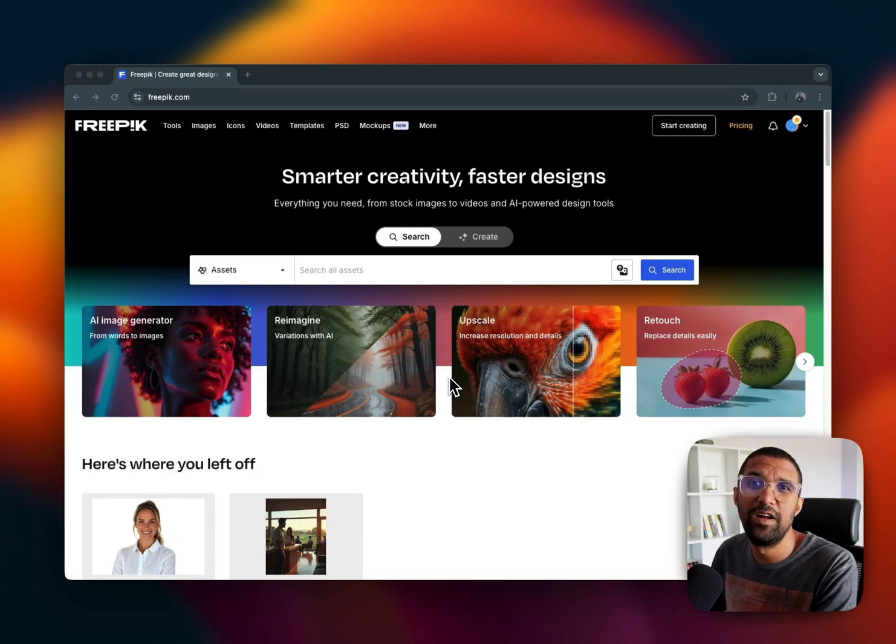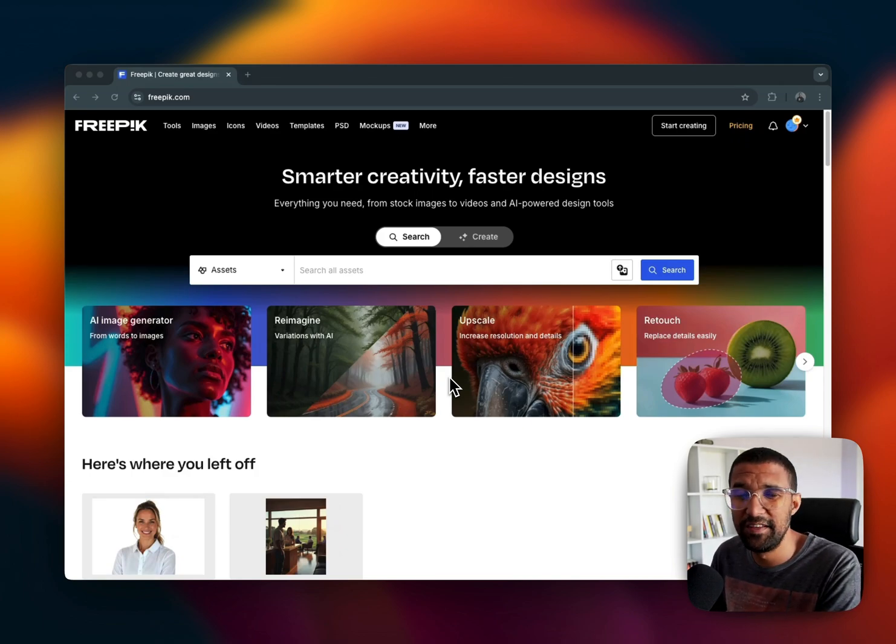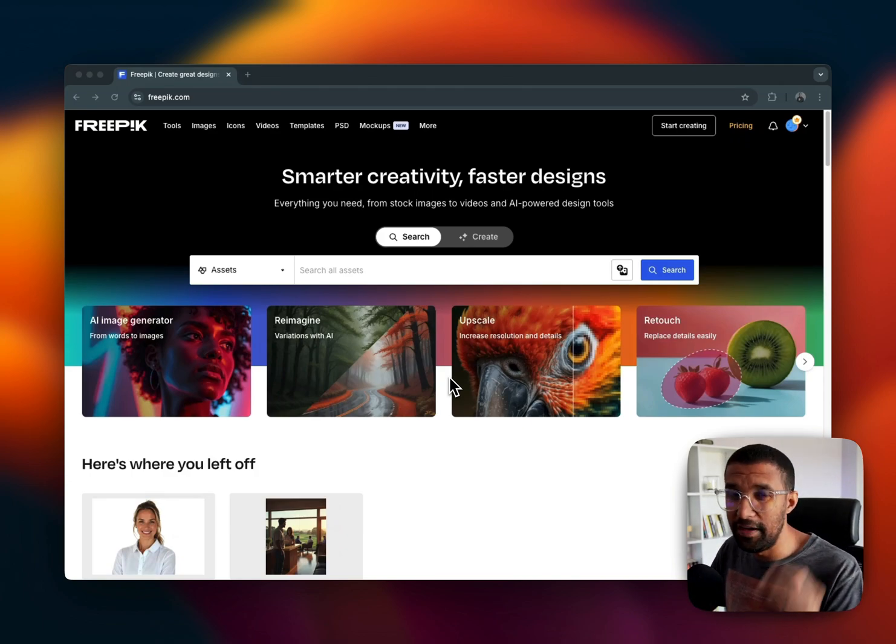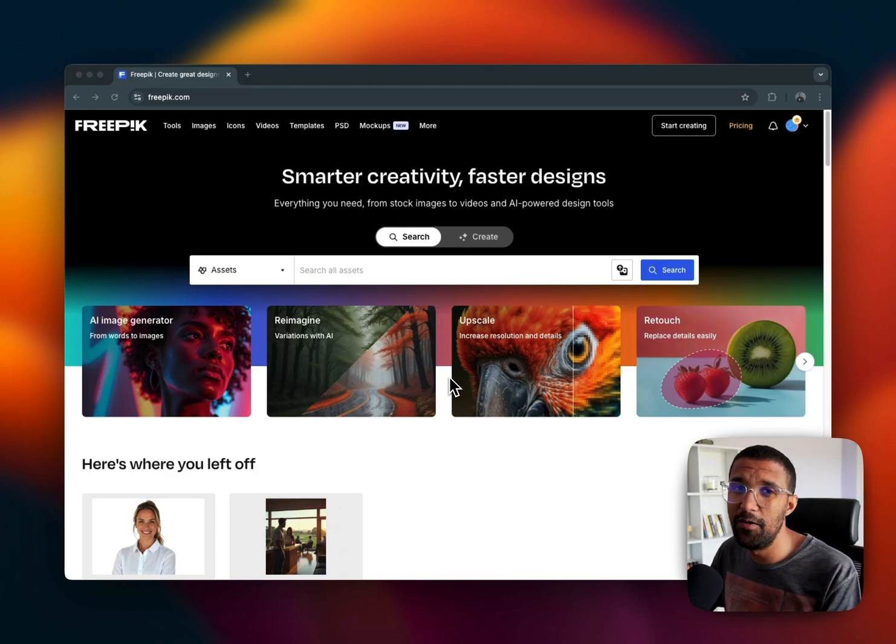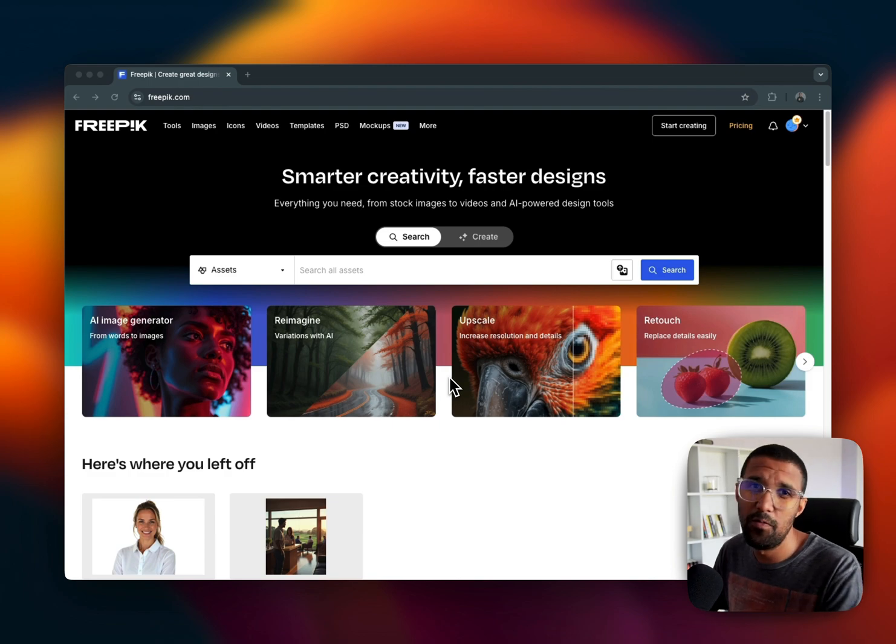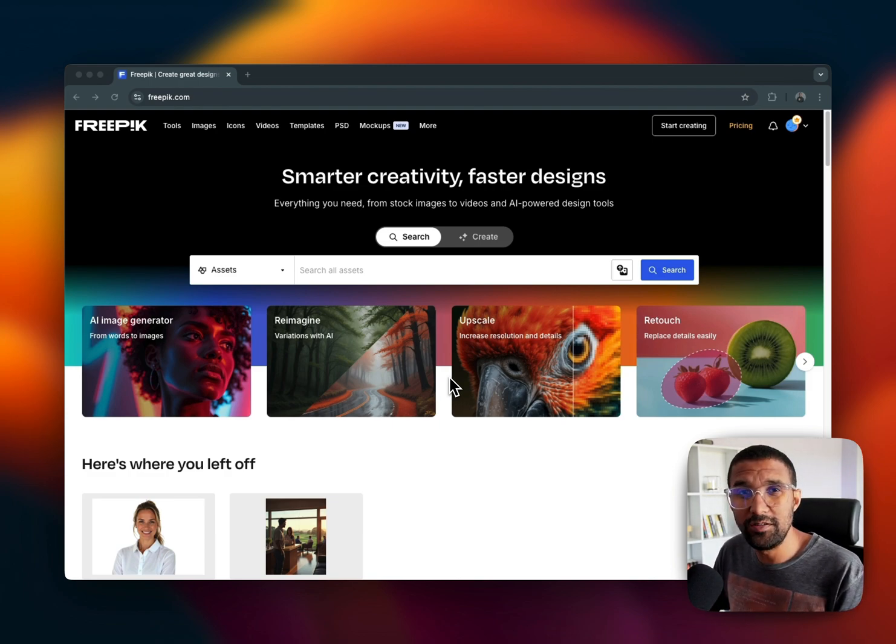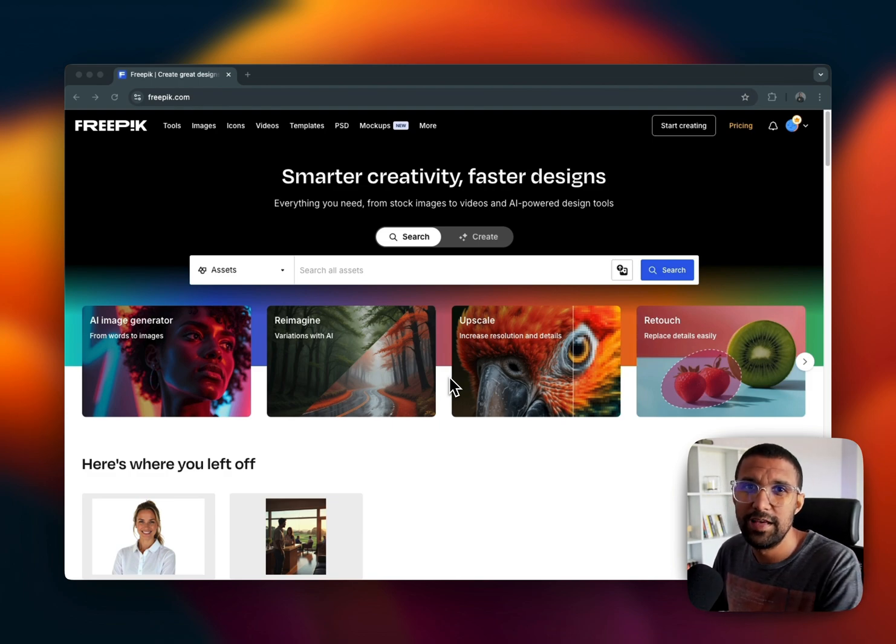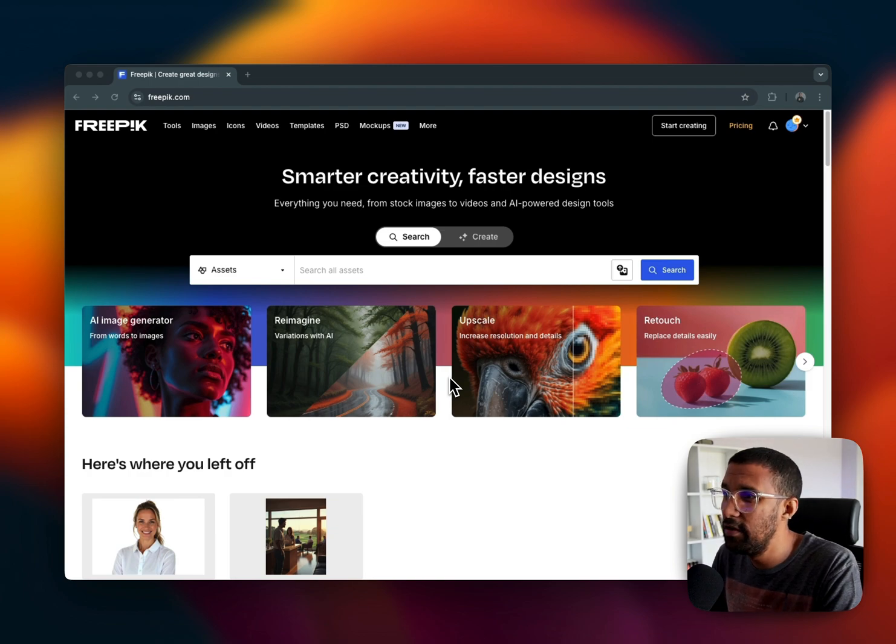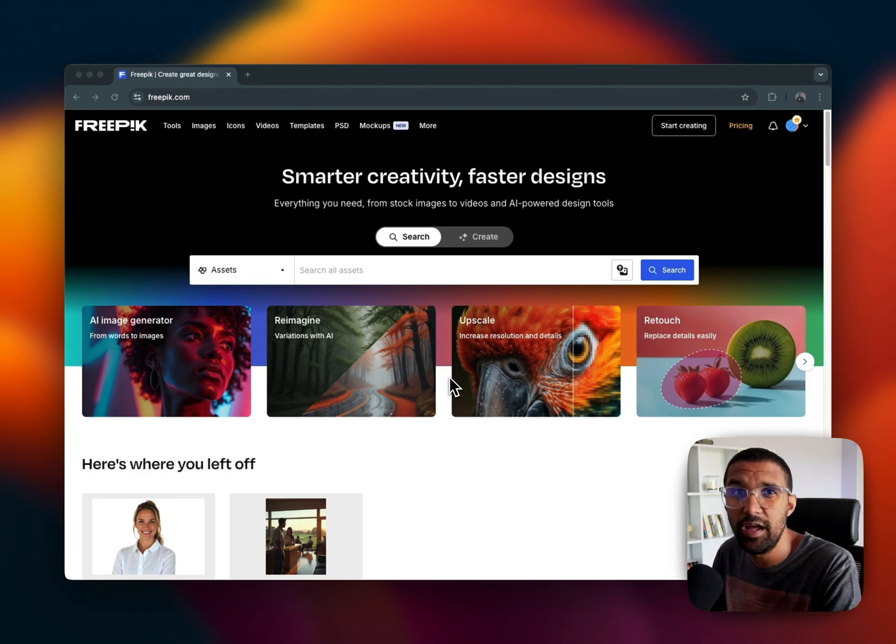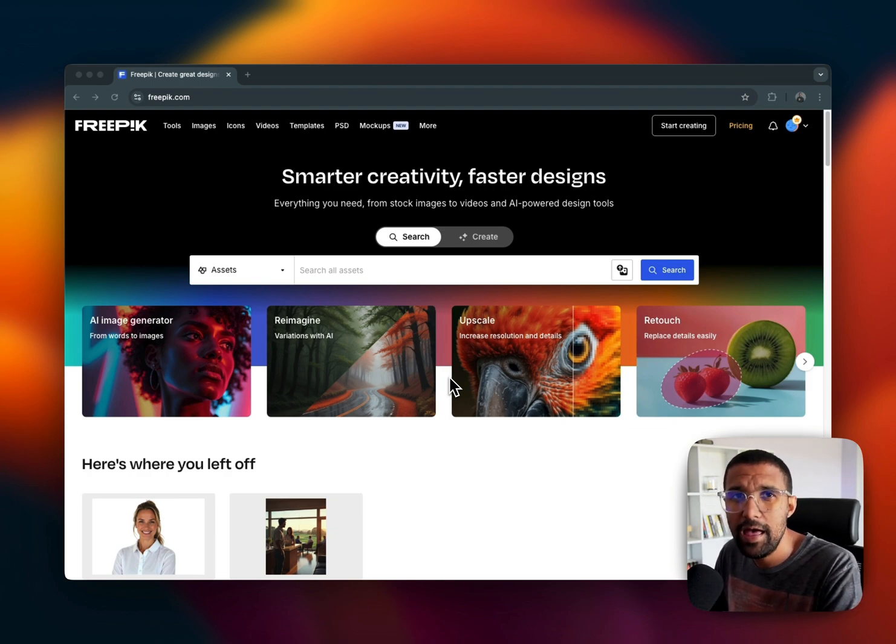Hey what's up everyone, this is Robert Smart here. This is going to blow your mind. I've been working on a project over the last few weeks and I've been using Freepix AI image generator and man, I am impressed, really I am.